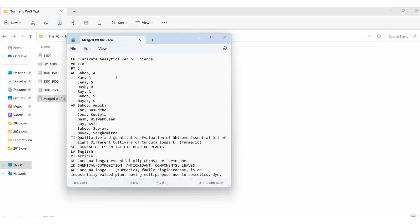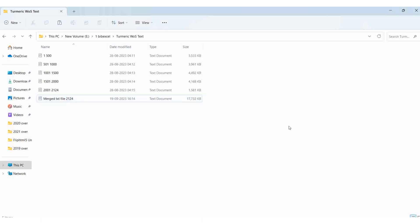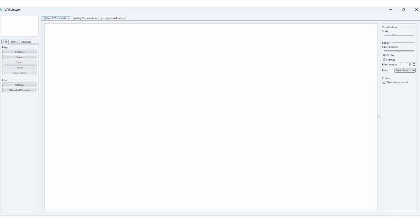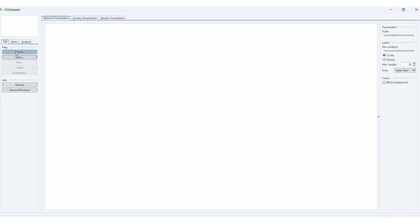Here I opened one blank text and I copied and pasted it here. So this file only I am going to take for the analysis in VOSviewer. Here I am opening VOSviewer.